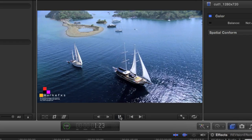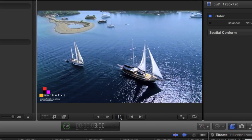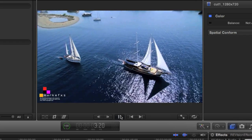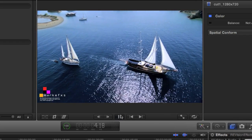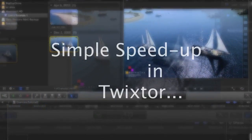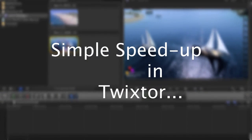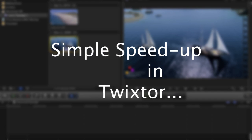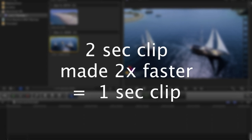In this first example we're going to start with a simple speedup. Twixtr does this by purging and creating new frames based on motion and speedup factor. As a result the footage is shorter. For example, a two second clip when made two times faster or 200% becomes a one second clip.